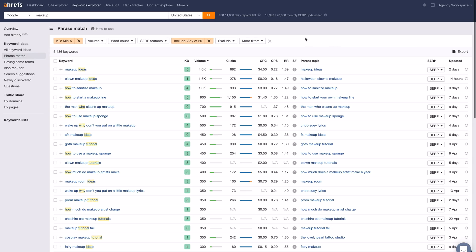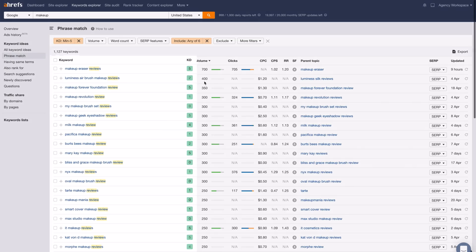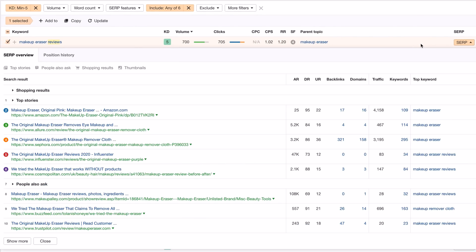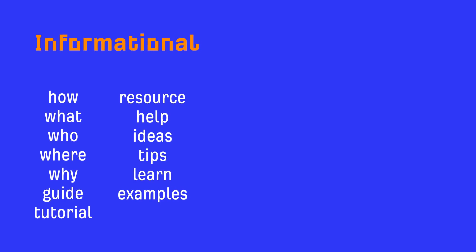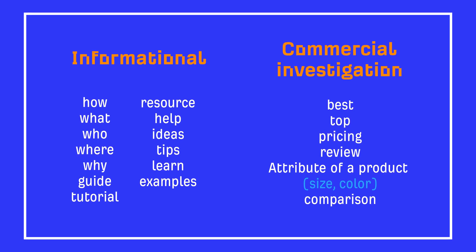For commercial investigation queries, you can do the exact same thing — but instead of informational modifiers, use words like best, top, price, review, and more. You'll find that the keyword difficulty scores here are pretty good indicators of general ranking difficulty. But as always, you'd have to analyze the SERP to see who you'd be competing against. Here's a list of informational and commercial investigation modifiers you can use — feel free to take a screenshot and use them when you're doing keyword research.